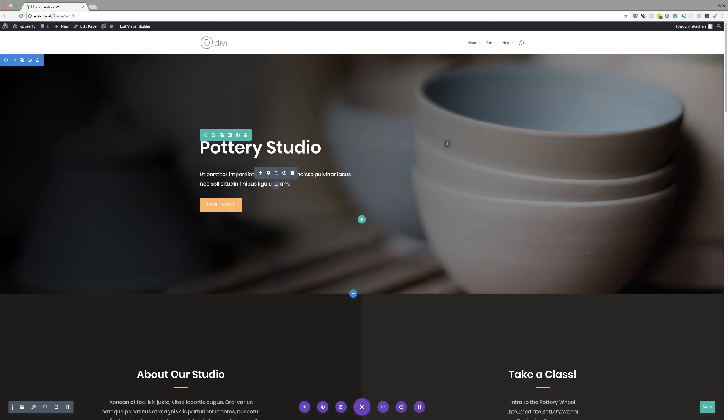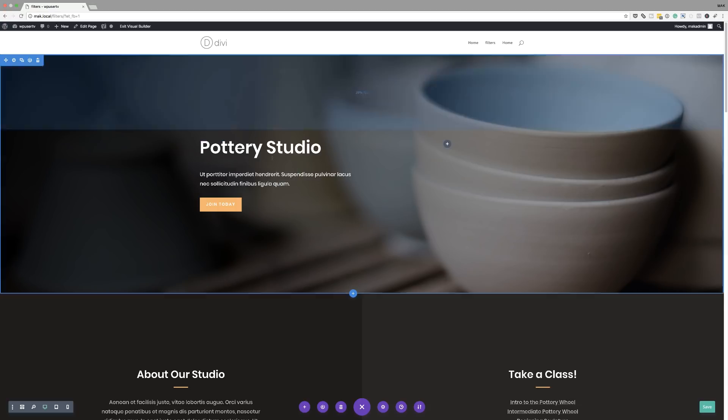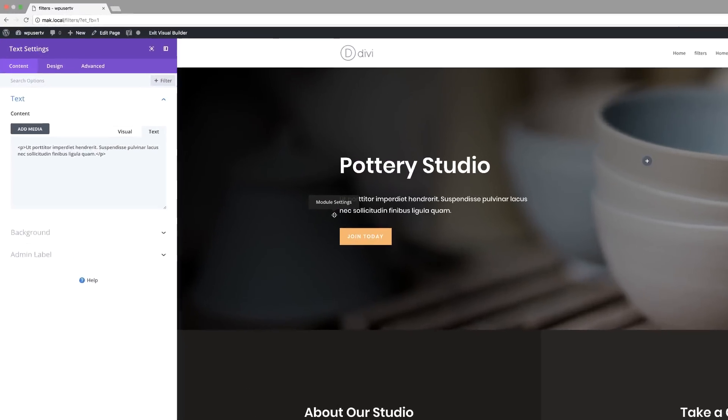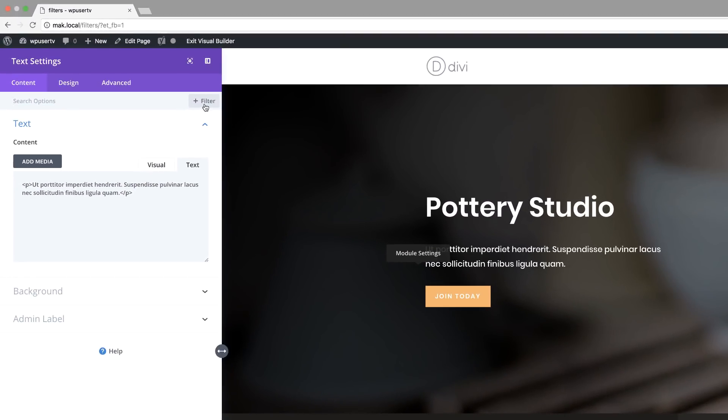Right, so off the bat, you won't see all the changes. But if you come into any one of these sections, modules or rows, you'll notice that you have now this filter button here on the top. So what I'm about to do is to show you how this button works and how you can best utilize it.